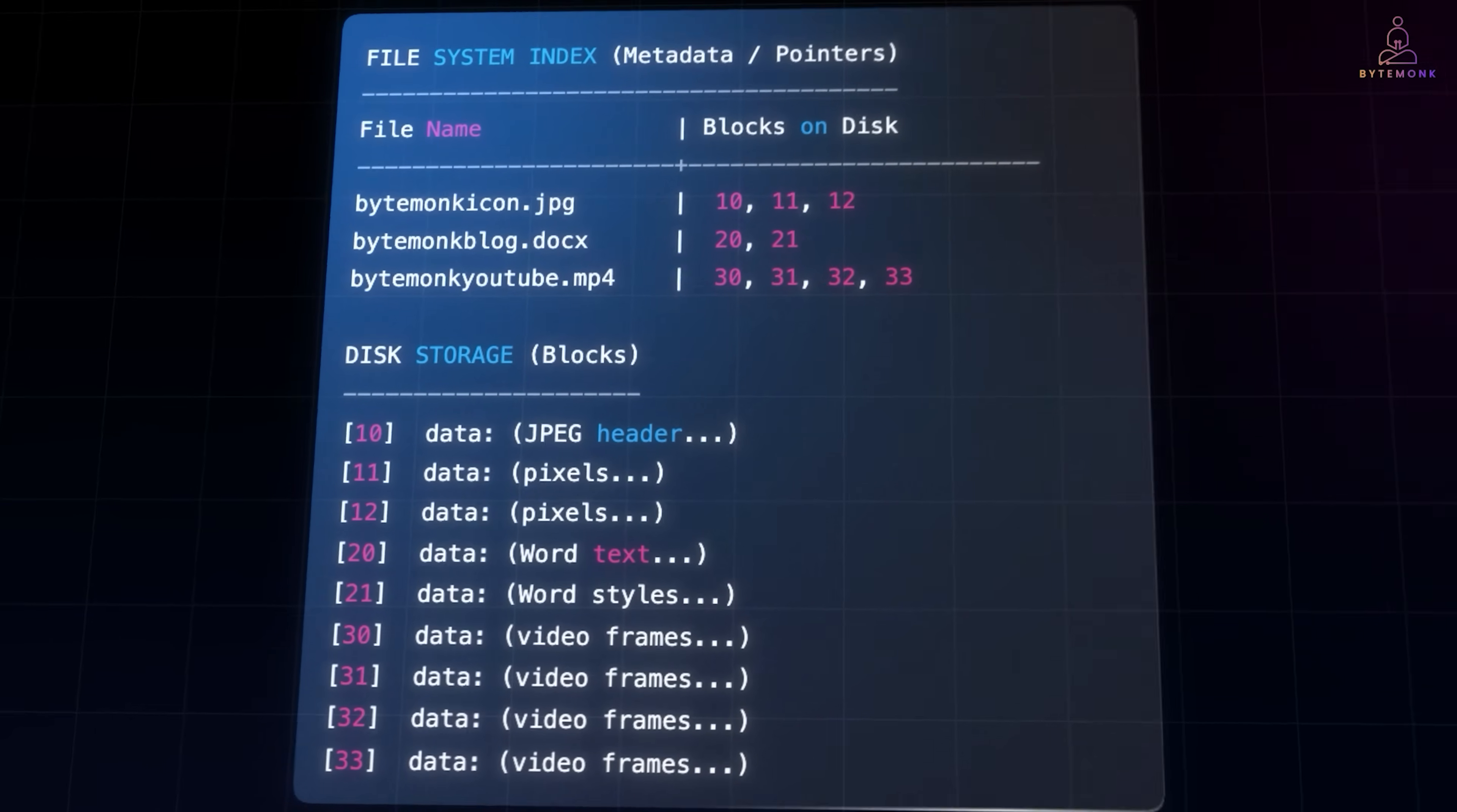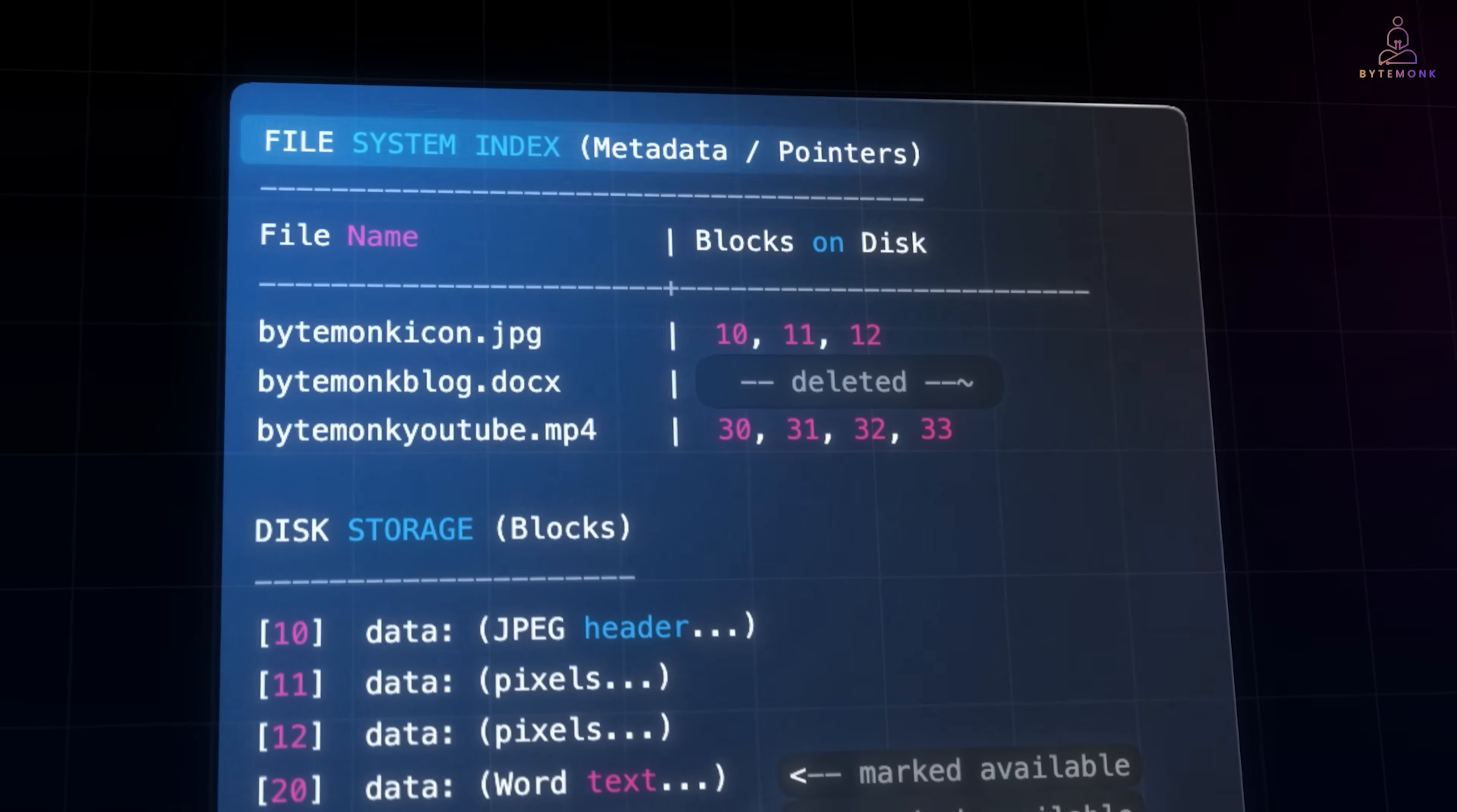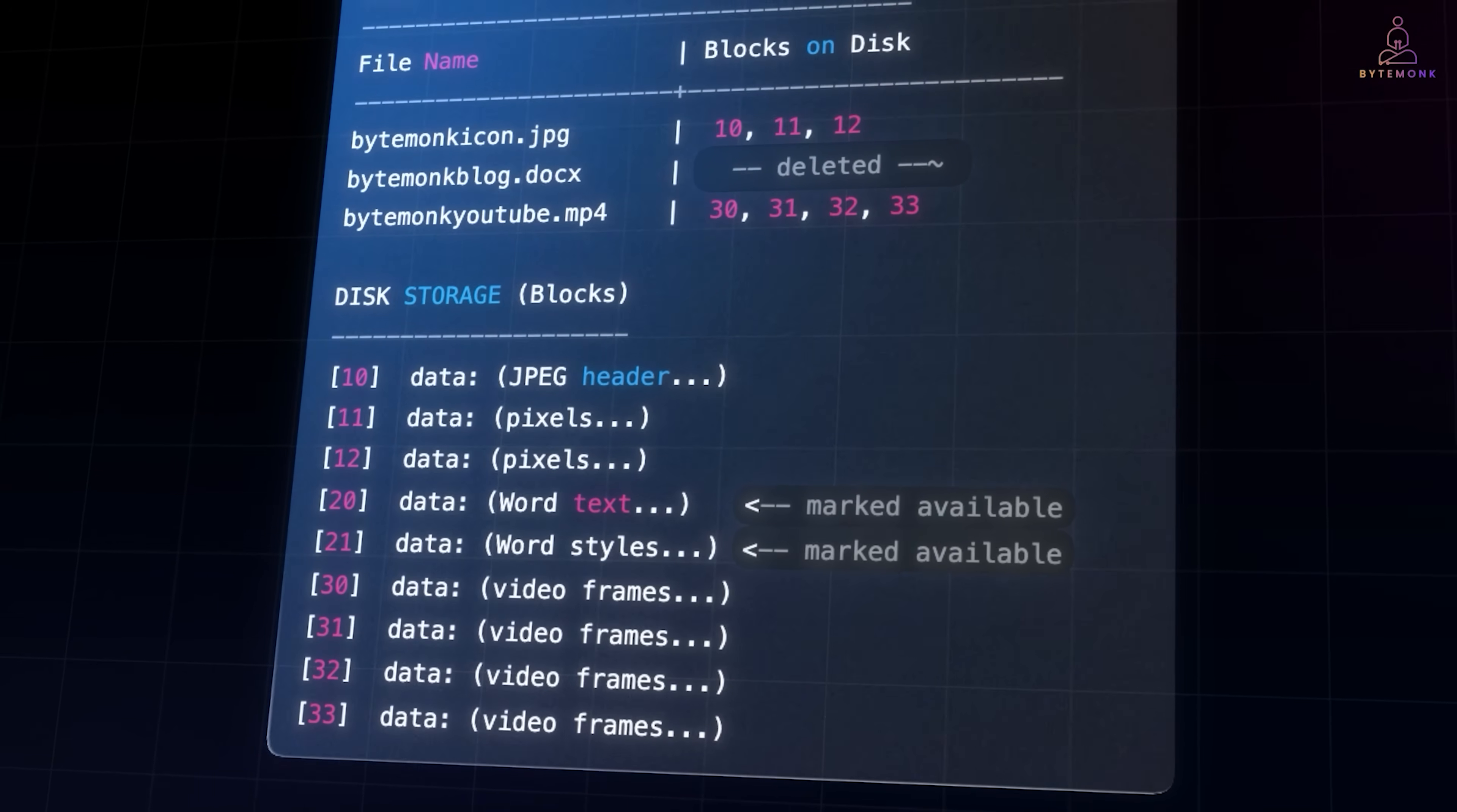Now watch what happens when we delete ByteMugBlock.docx. The first thing the operating system does is update the file system's metadata. That means the pointer, the entry that says this file belongs to these blocks, is removed from the index. From the file system's perspective, the file no longer exists. The entry disappears from the index and those blocks are simply marked as free space. But the data inside blocks 20 and 21 is still there, untouched, until something new comes along to overwrite it.